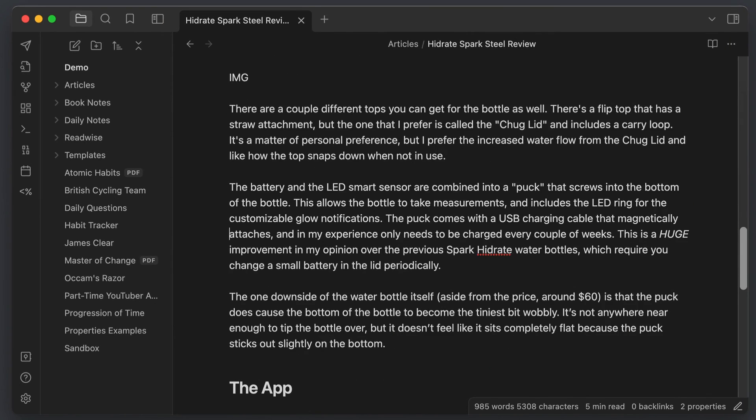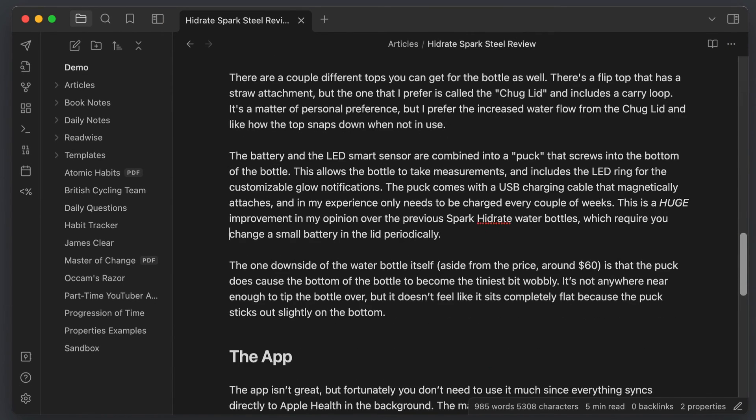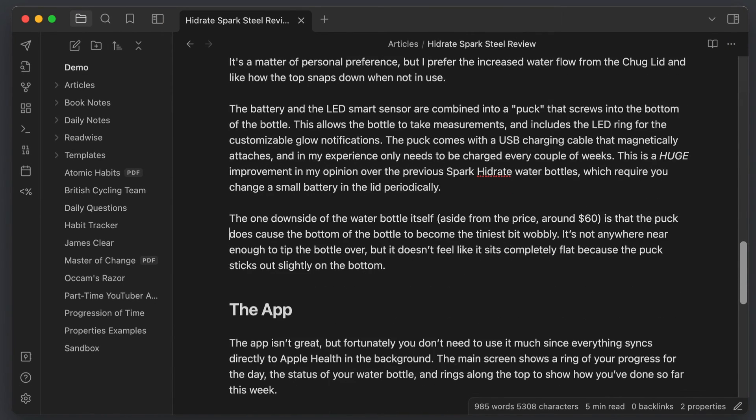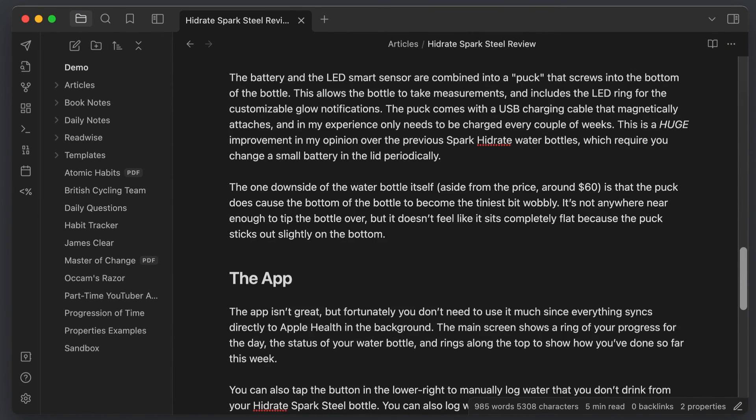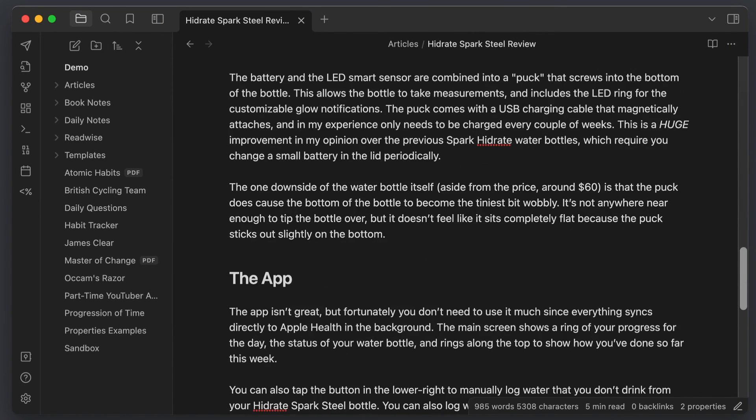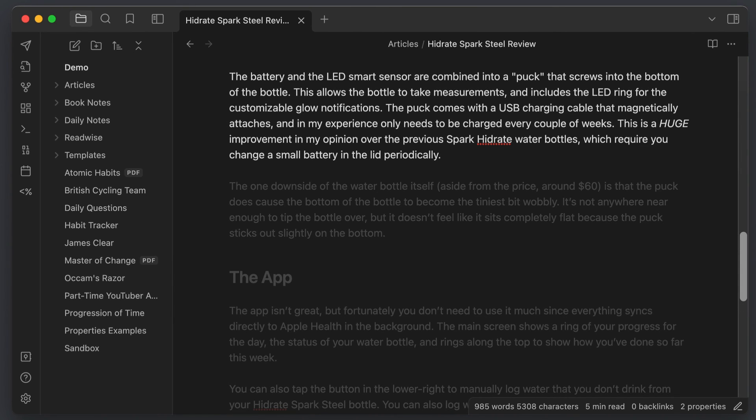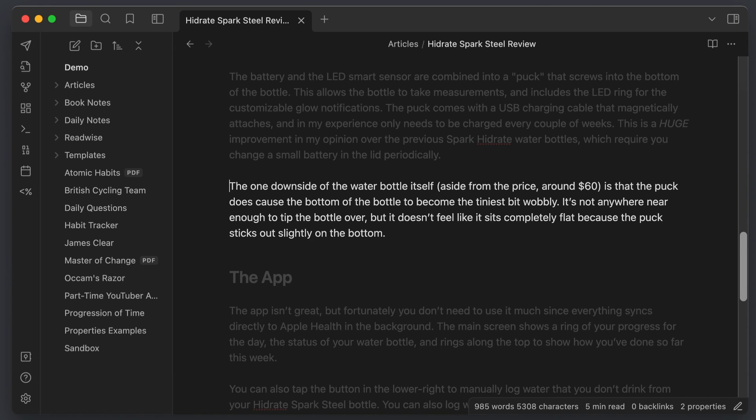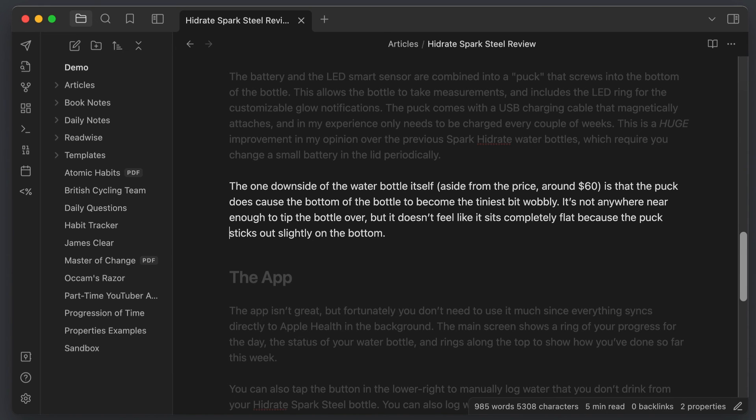The last plugin recommendation I have for you is called Typewriter Scroll and this one keeps the active line in the middle of the screen as you type. The focus will move from the current line to the next by moving the rest of the page in the background much like an old-fashioned typewriter. There's also a Zen mode that grays out the background text to help you focus on the section that you're currently writing.